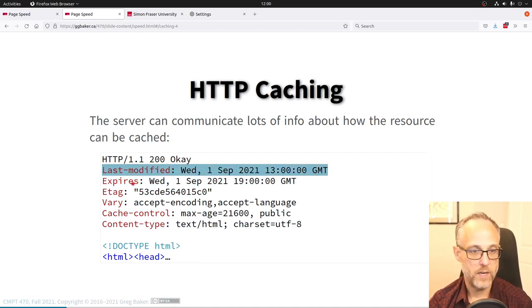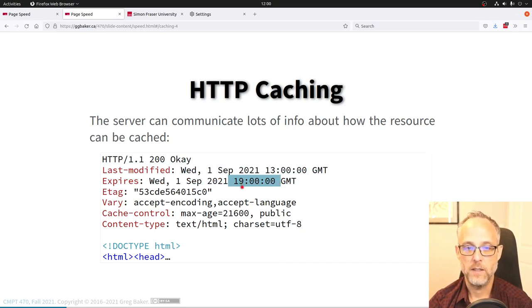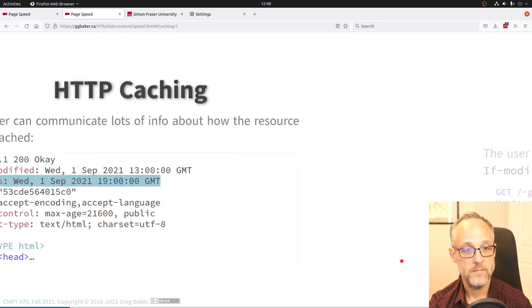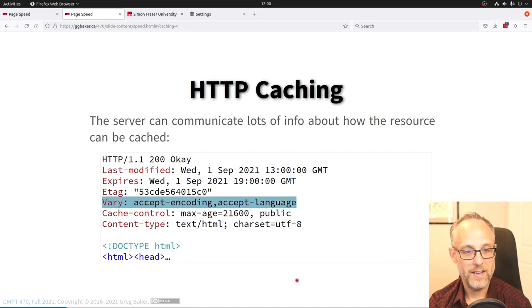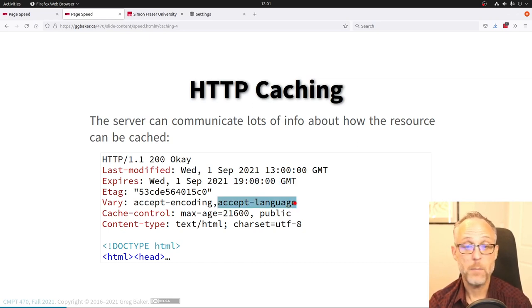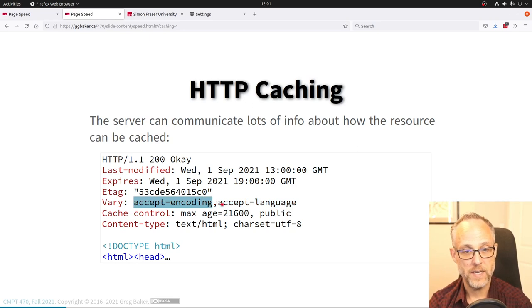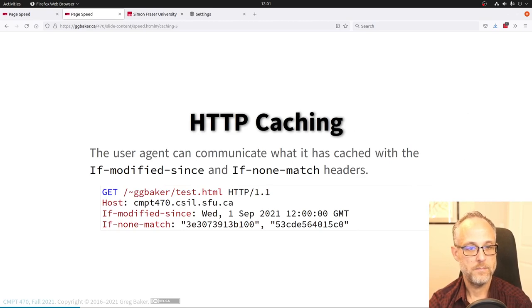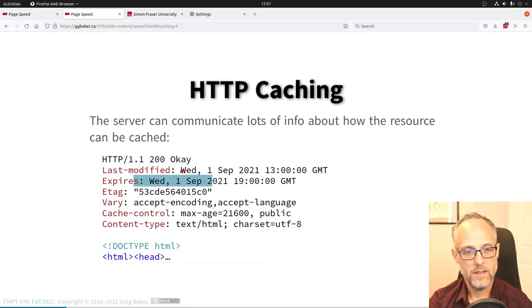Here's how caching works: the first time you get a 200 OK with a Last-Modified header and an Expires header. The Expires header says something like: 'this was last modified at 1pm, but you can cache it until 7pm on the same day — you don't even have to ask me.' As a developer or sysadmin you control that Expires header and can put whatever value makes sense for the content.